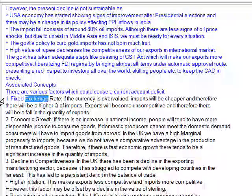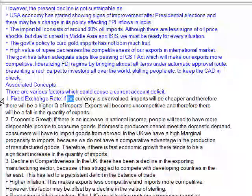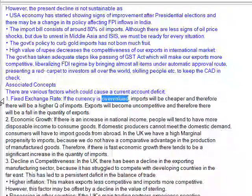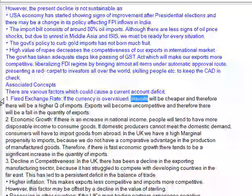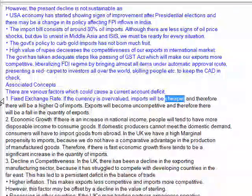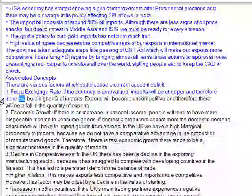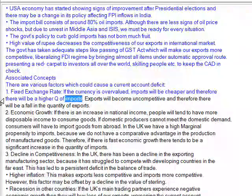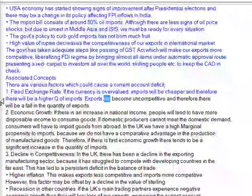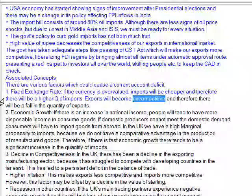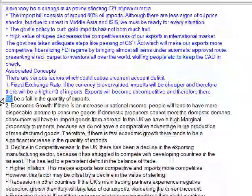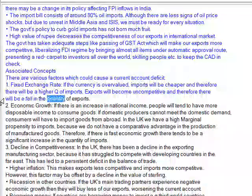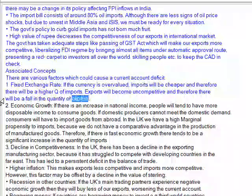Associated concepts: there are various factors which could cause a current account deficit. First, fixed exchange rate — if the currency is overvalued, imports will be cheaper and therefore there will be a higher volume of imports. Exports will become uncompetitive and therefore there will be a fall in the quantity of exports.